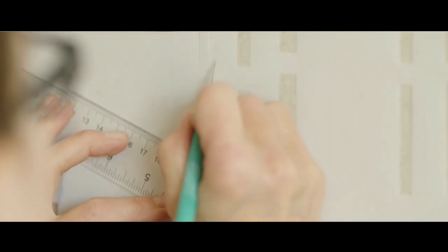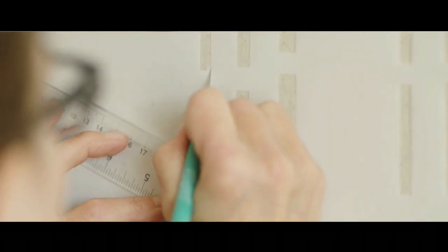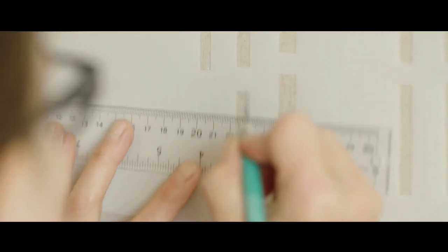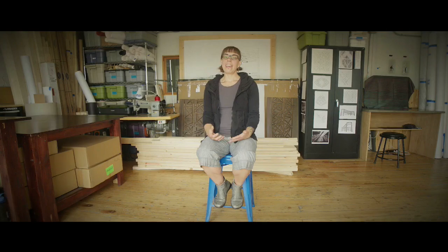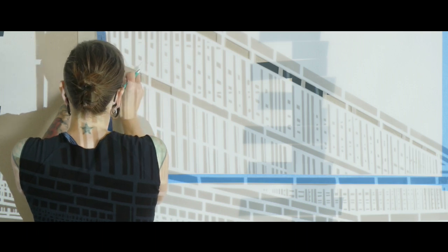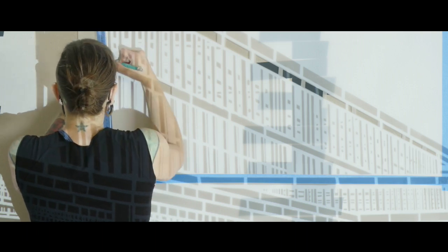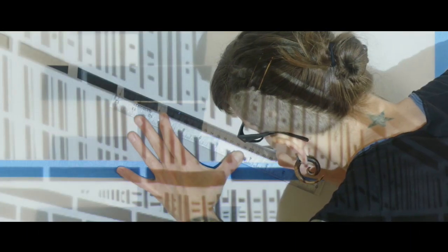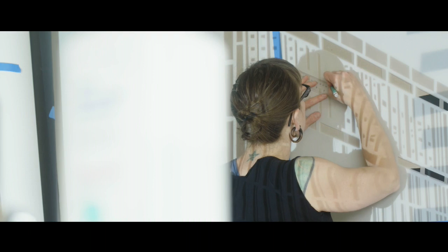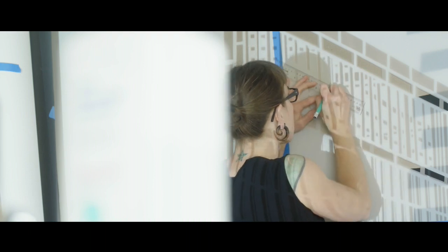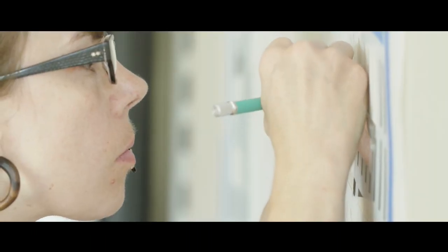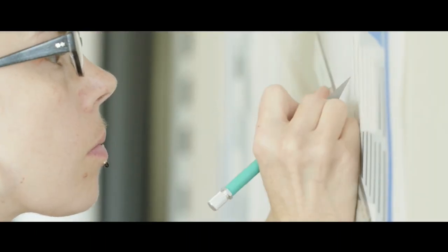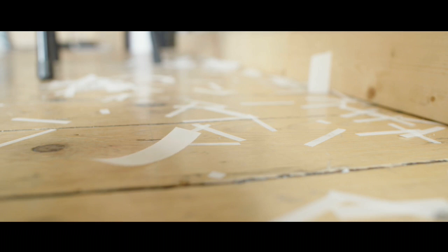All of the paper pieces are hand cut using a number 11 exacto blade and a straight edge. I cut on a wall so I spend a lot of time doing this and each piece takes about 20 hours to cut. As each small section is cut out, it releases and then over time reveals the larger image. And that last cut is always really satisfying because that's when the paper falls down and the space is revealed.